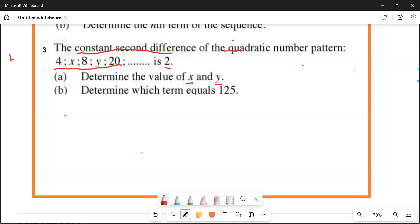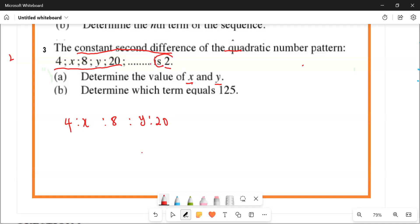I'm going to look for the first difference. So we have four, then X, then eight, then Y, then 20. Now, two is not part of the pattern — two is the second difference of this pattern.